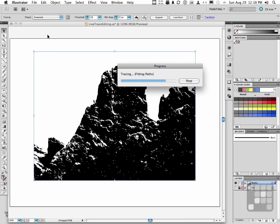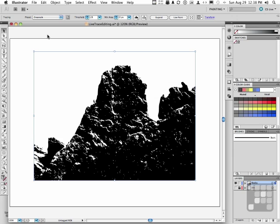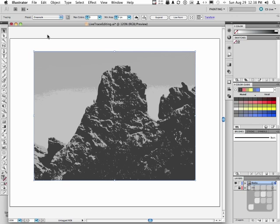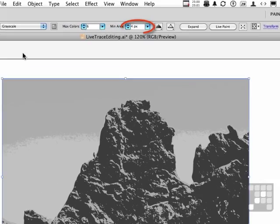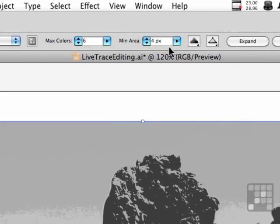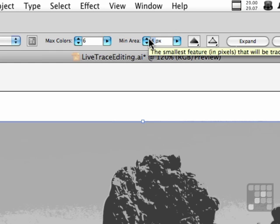Once it gets done, I'm going to make two more modifications to it before we expand it. I'm going to change the minimum area and the number of colors. Over here, minimum area. Let's take minimum area to about a 70. There'll be less detail if we do that. And that's what I'm looking for. So I'm going to 70.